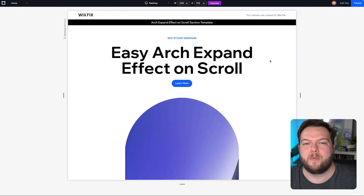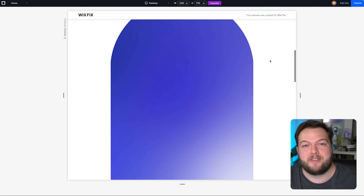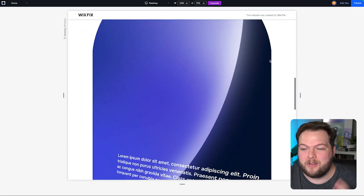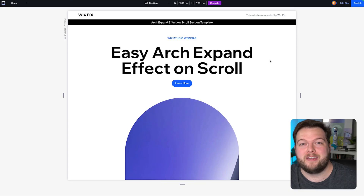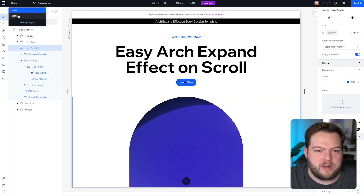Hey everyone, welcome back to Wix Fix! I hope you're having a fantastic day. My name is Ryan, and in today's video we're going to be building this really cool arch expand scroll effect here in Wix Studio. Even though it looks really cool and maybe even complicated, it is actually pretty easy to set up once you understand higher-level scroll effects and a sticky position.